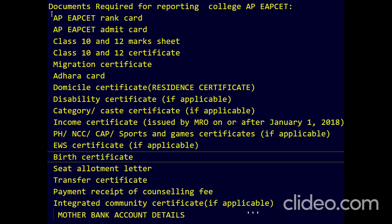Hi friends, this video is only for AP EAPCET students. Counseling has started. After you receive your allotment letter, you have to carry these documents to your college.